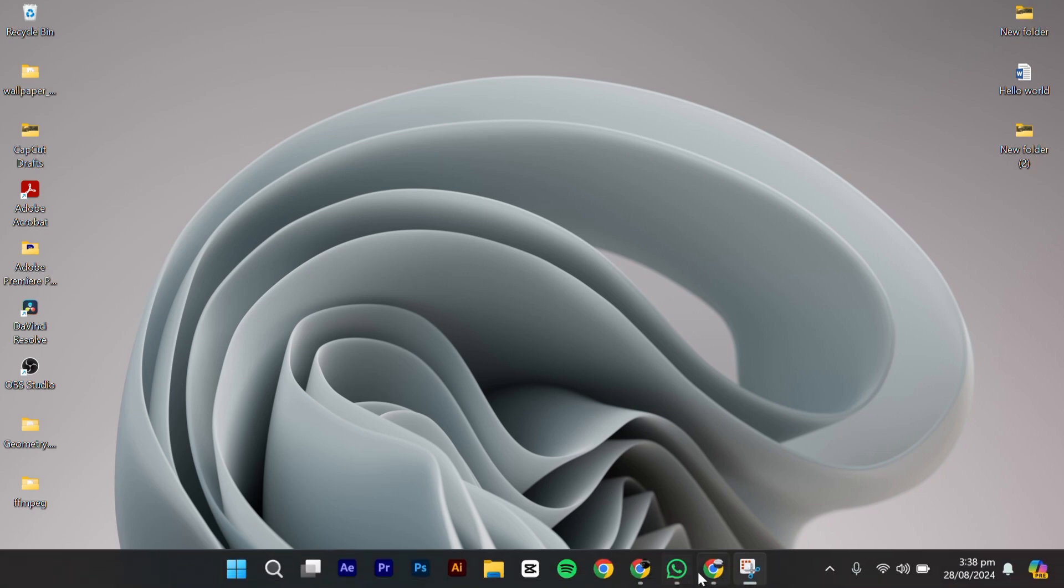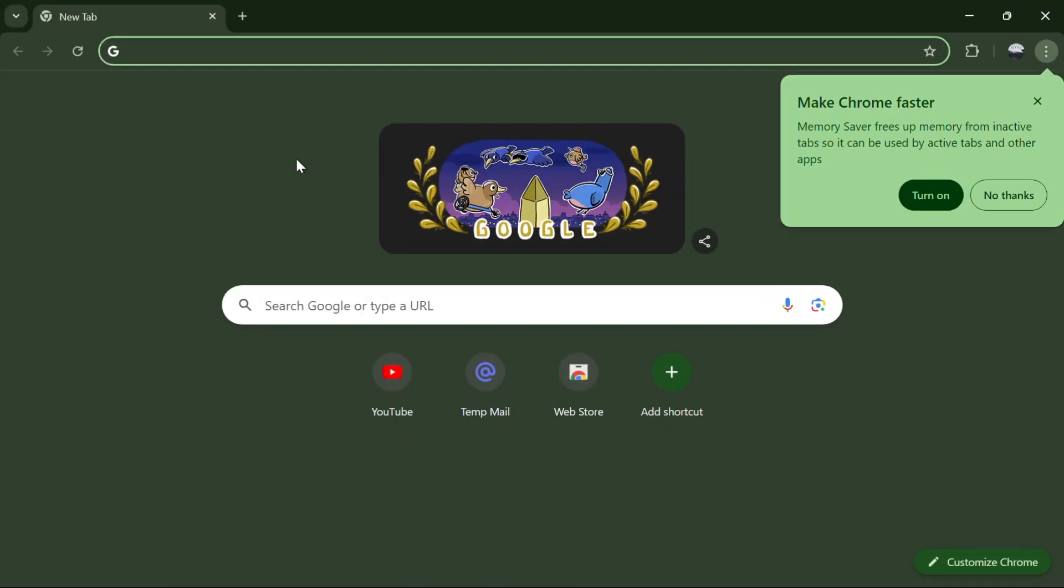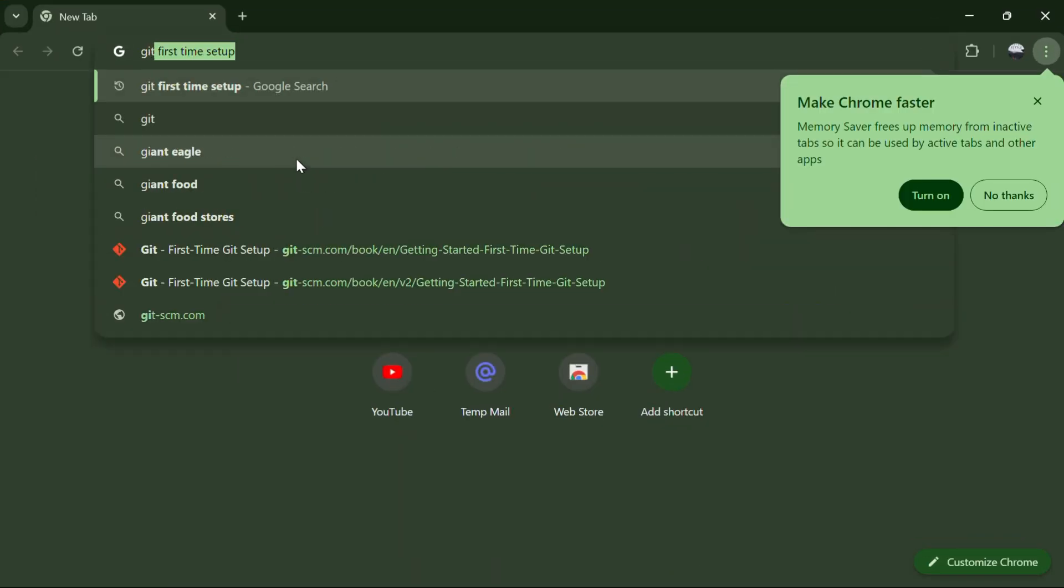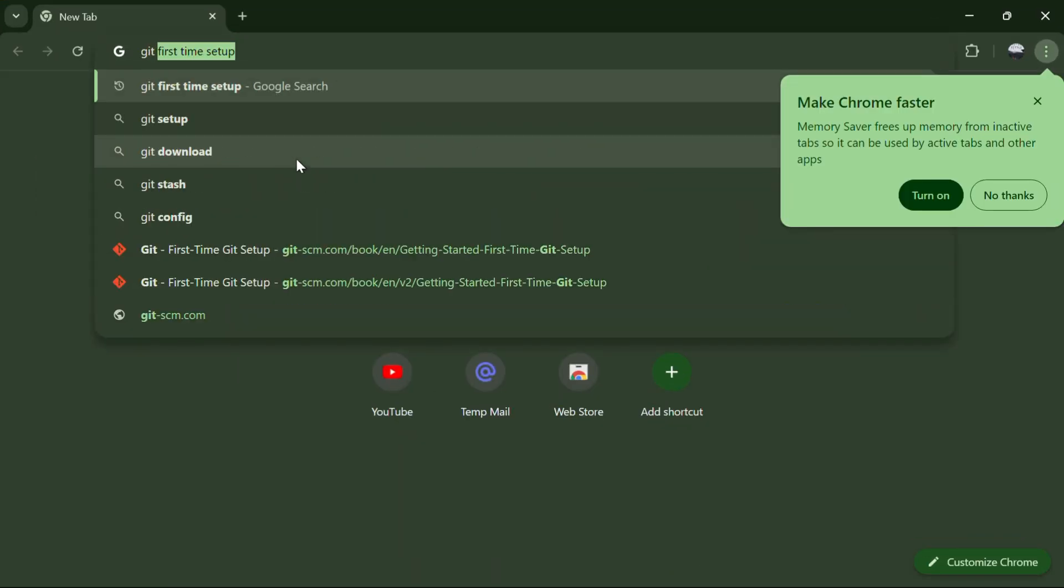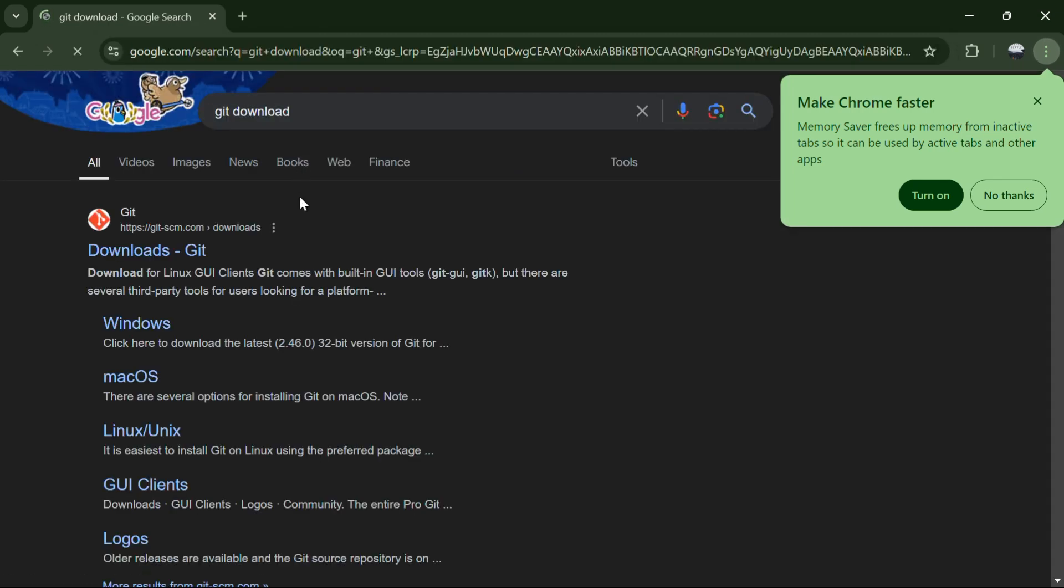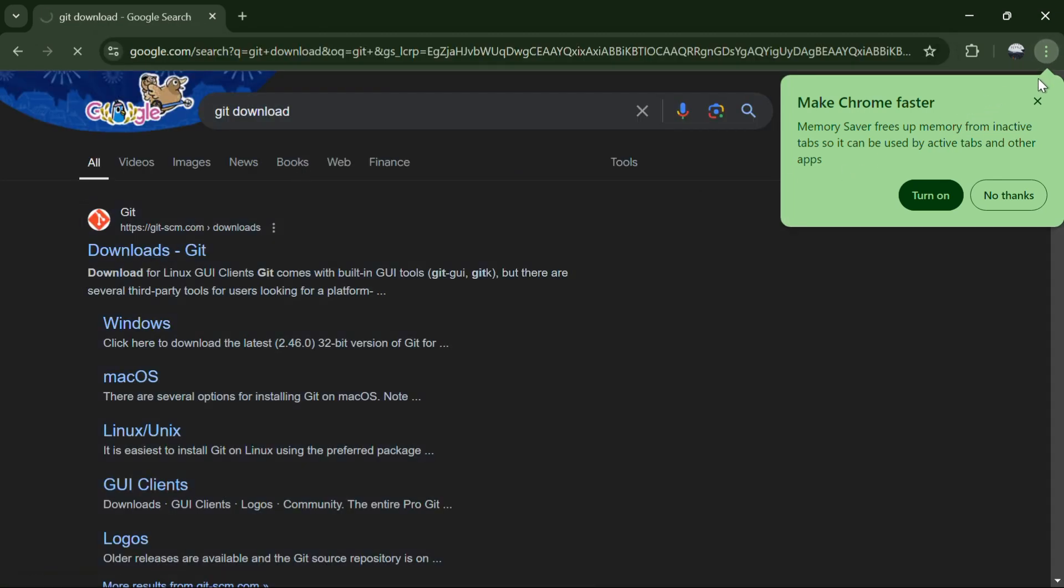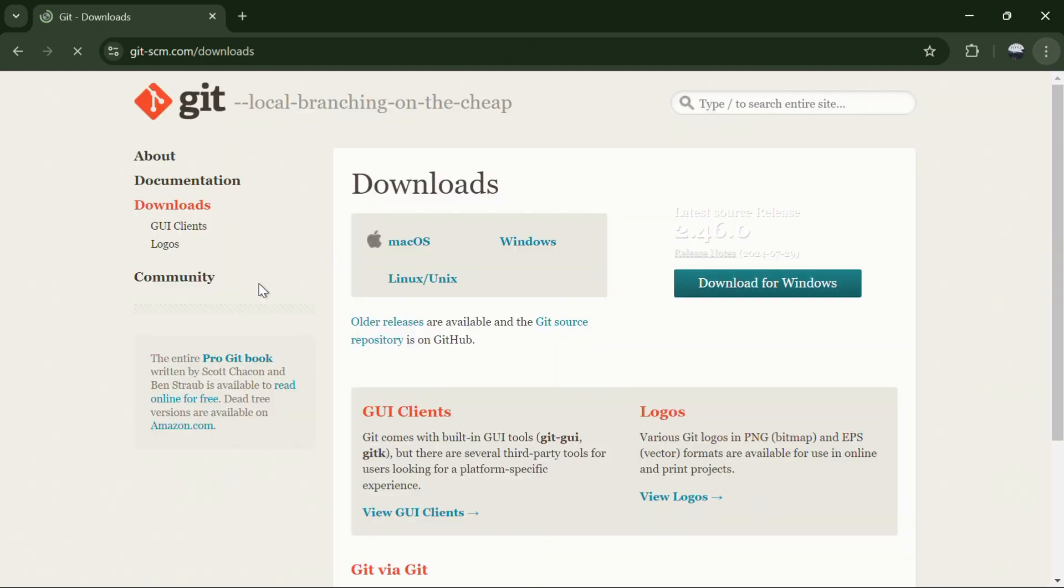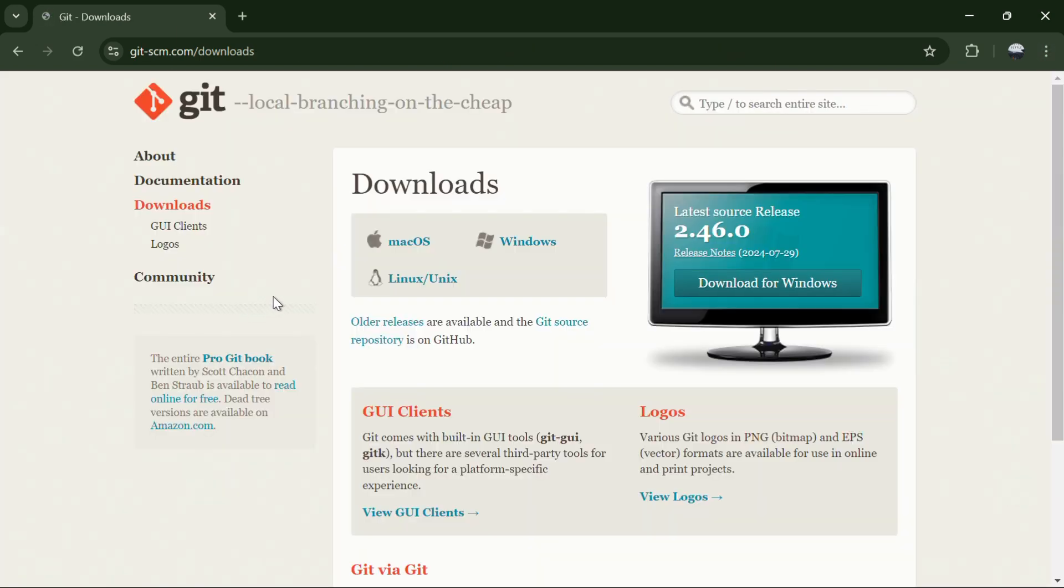First, open a browser window. To download Git, search for Git and press Enter. Click on the first link that appears in the search results.